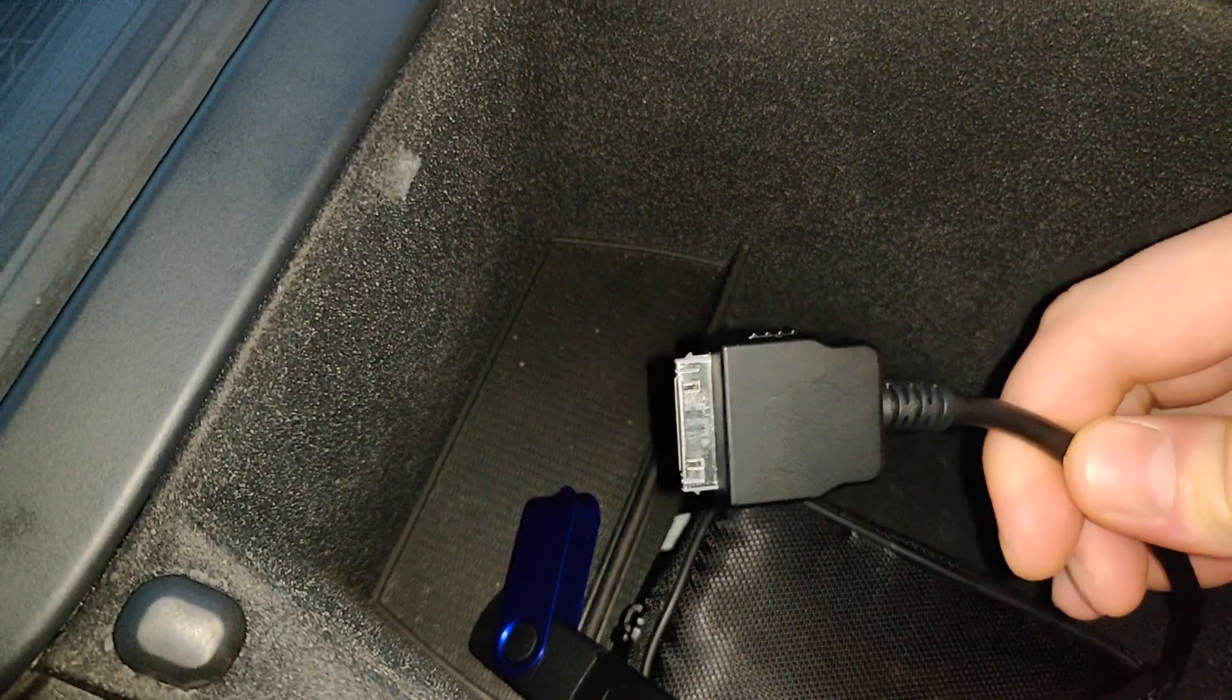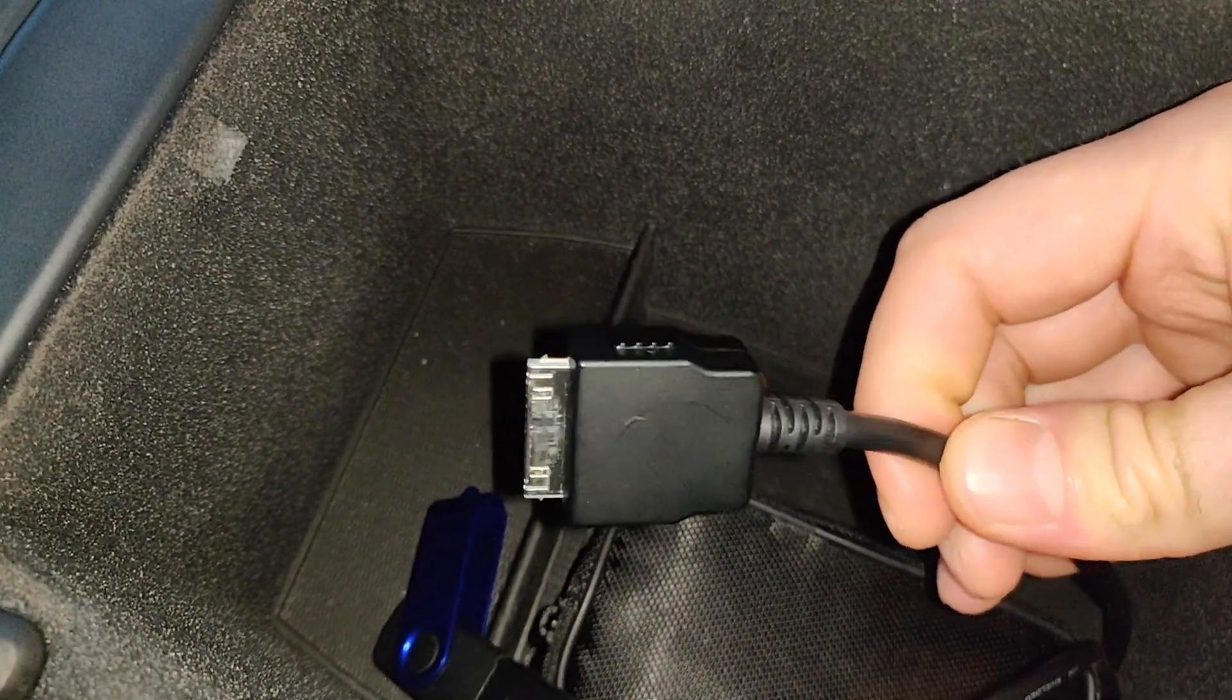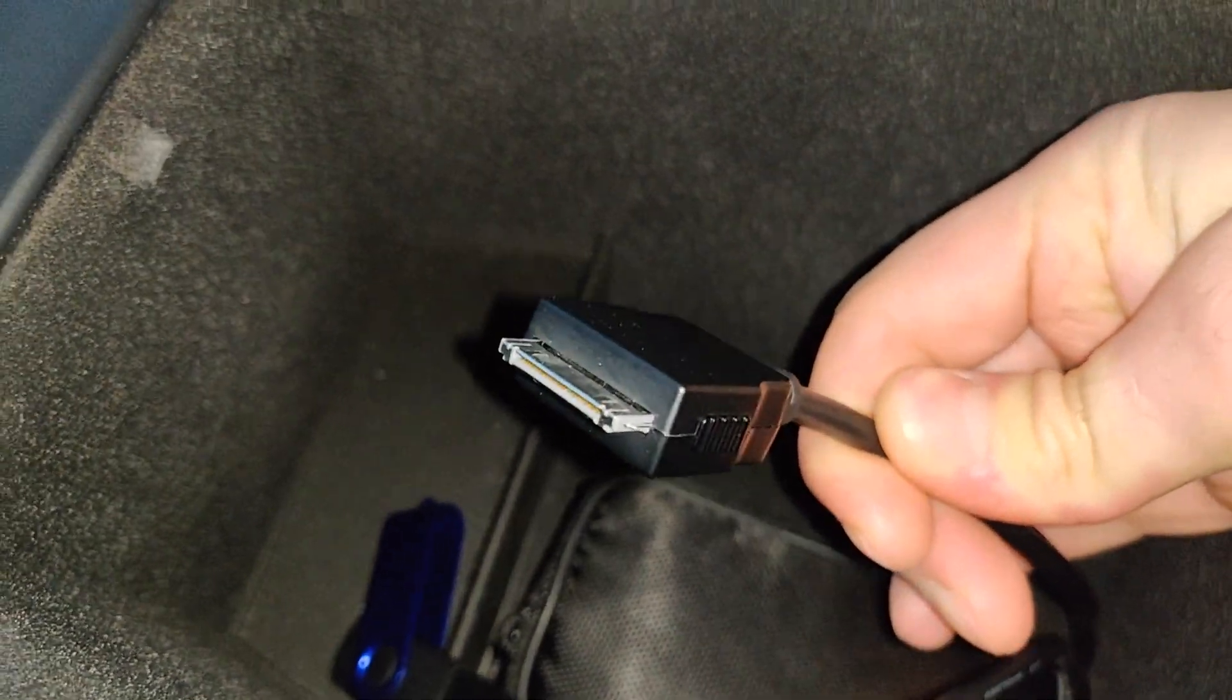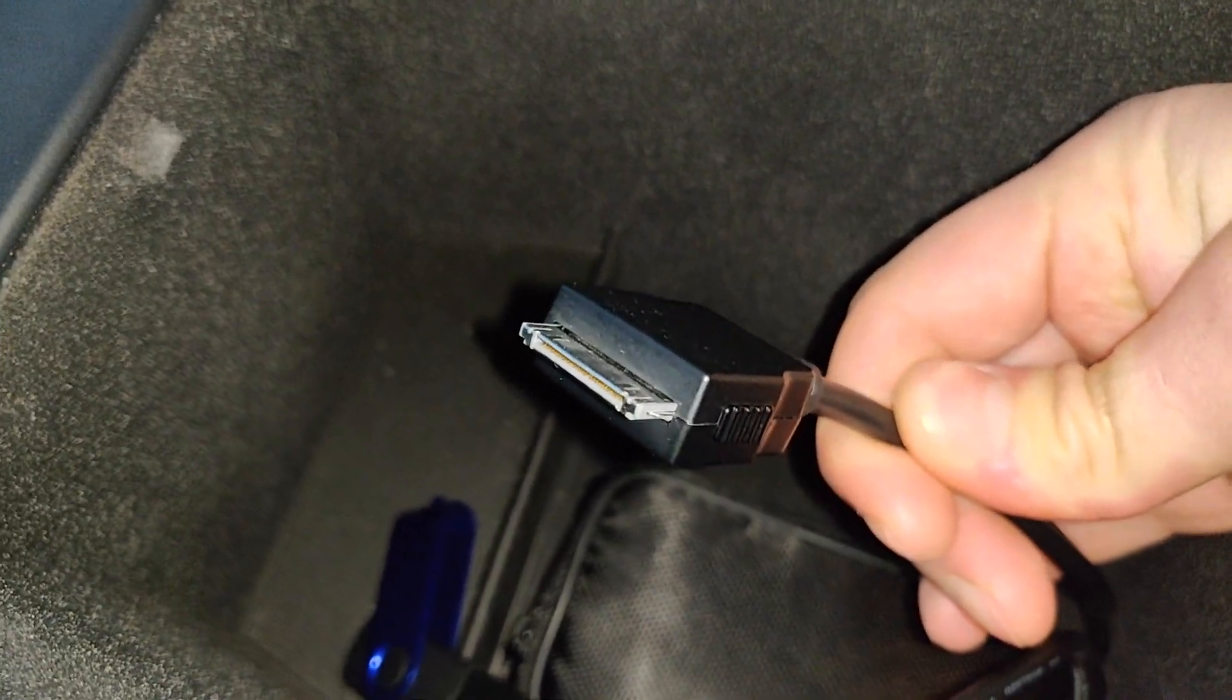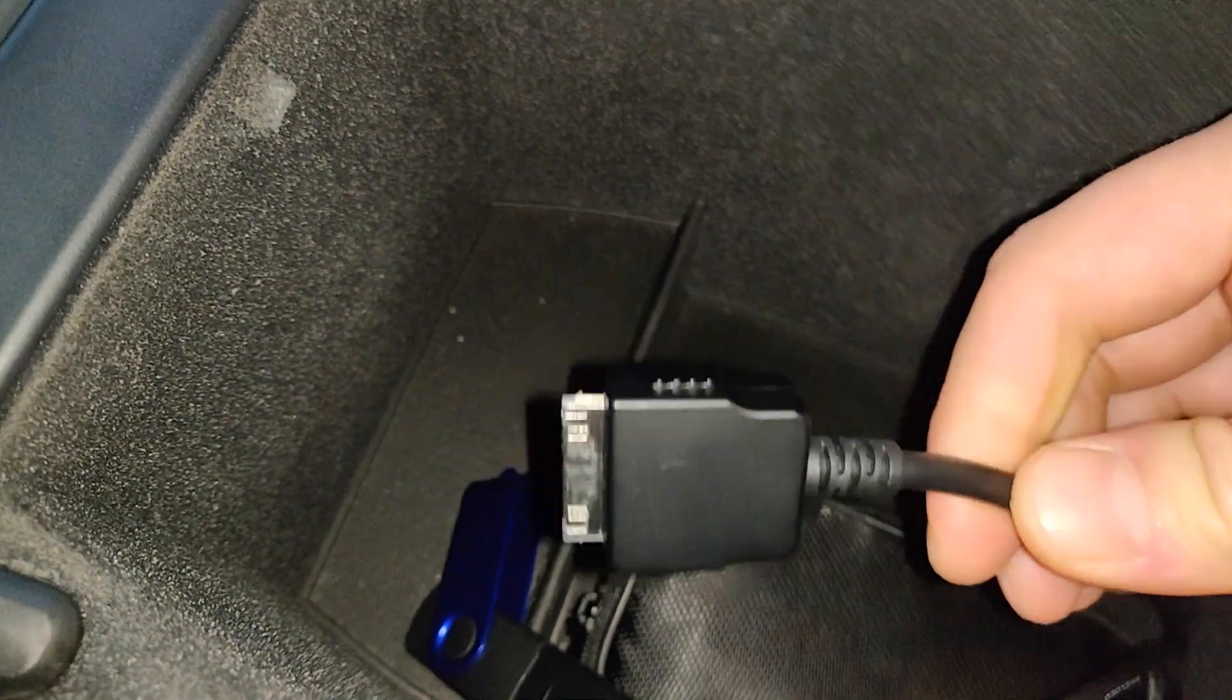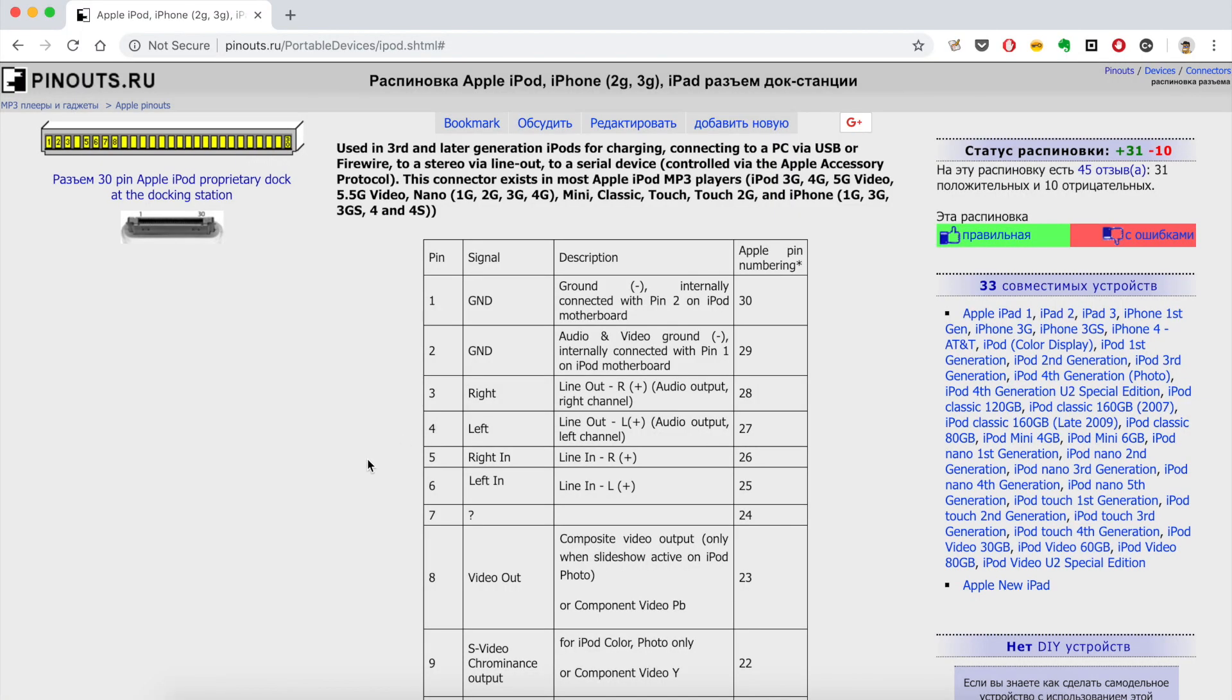Before moving to connection options, I think it is important to understand how communication between iPod and a car works. Legacy iPod connector has 30 pins. However, iPod is using only few of them, at least for audio mode, and we are only interested in audio mode.